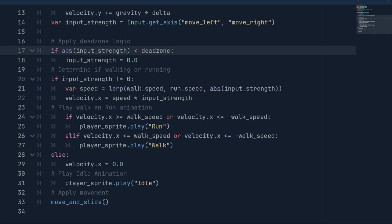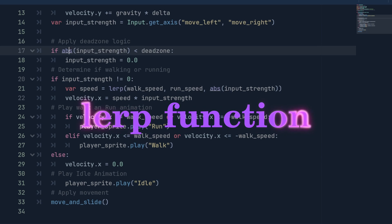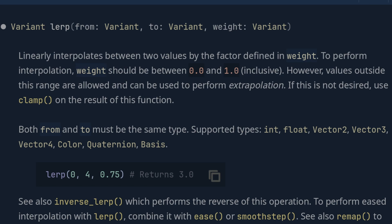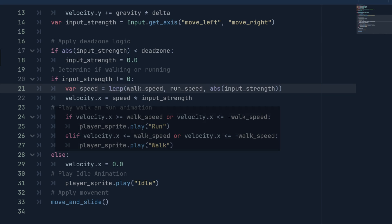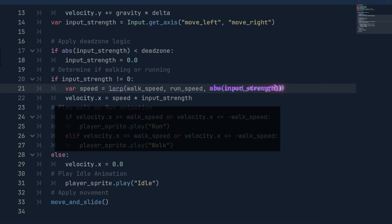To determine if the player is walking or running, we check if the input strength is not equal to 0. Then, we will use linear interpolation to smoothly move between walking and running. Set a variable speed equal to lerp which takes three values. A min value, the walk speed, a max value, the run speed and a value over which the change takes place which will be the absolute value of the input strength.